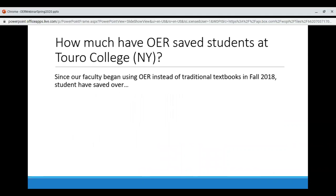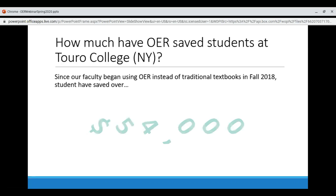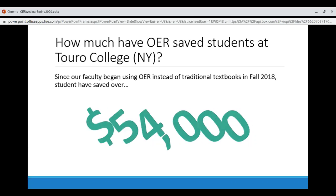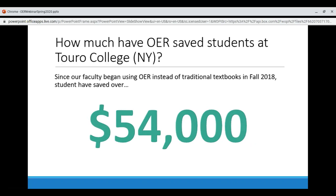Let's talk money. How much have OER saved students at Toro College's New York division? Since our faculty began using OER instead of traditional textbooks in fall 2018, students have saved over $54,000. That's almost eight semesters of full-time tuition at NISCAS — one student could get a bachelor's degree with the money OER has saved students. We are continuing to assess OER at Toro and will be surveying students with a question on their final exams in some courses this semester, so we hope to have more updated information on savings and attitudes to share soon.